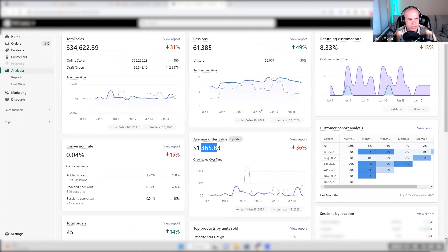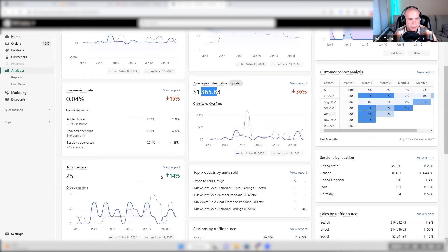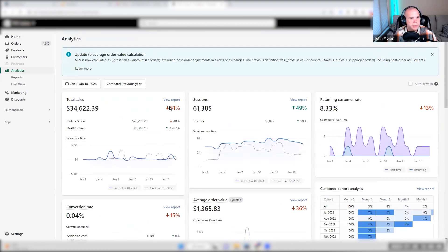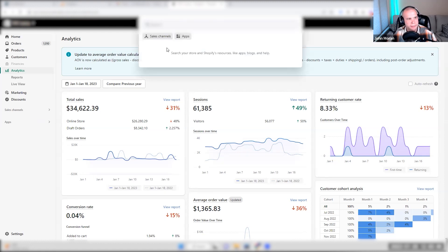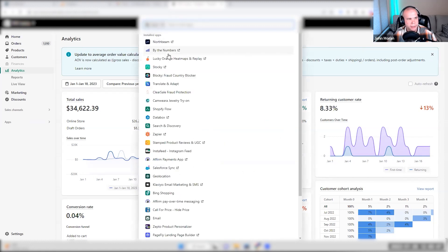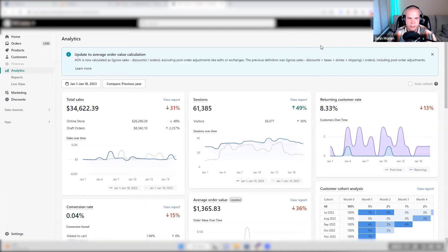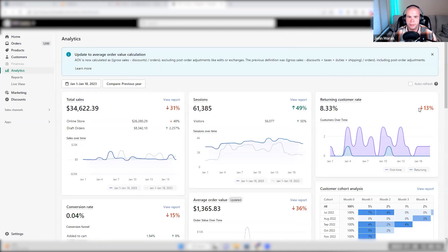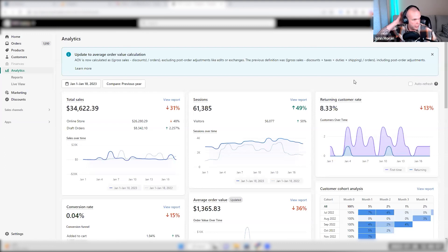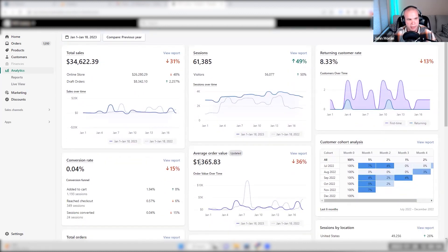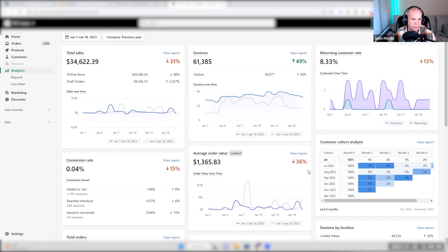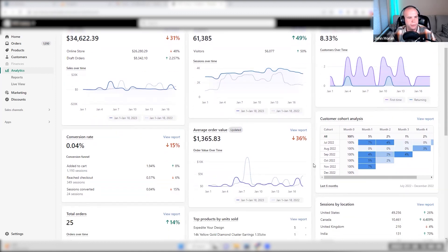So the average order value decreased because this is more new customer traffic. So it was interesting here is we actually made more sales than last year, but they lost 31% revenue. They had more draft orders. They had less online store. When I had them install the buy the numbers app and we actually have more new customers this year than last year by about 20%. That's why the returning customer rates actually going down. So this is all good, but what we're looking at is, okay, well the profit margin is potentially better. They didn't have enough data on their side to tell me if they actually made more net revenue off of this because it was a different type of product.